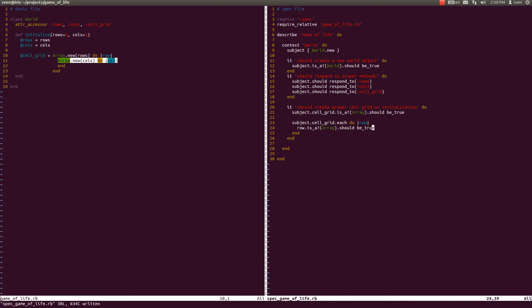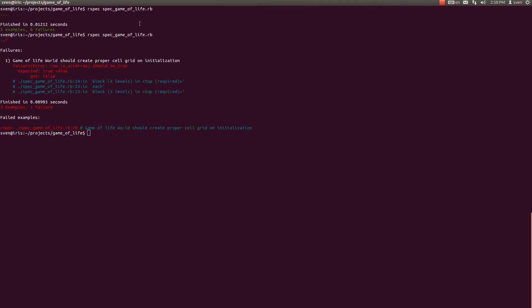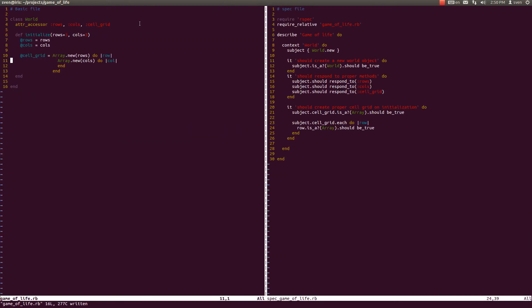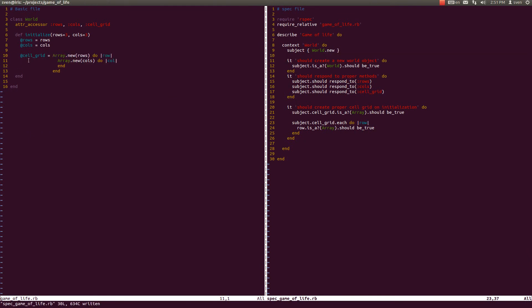Once again we have written the test after we have written the code, so let us just comment this out and run our tests. They are failing, and now when we have written that again they are passing. So now we have tested that both of these arrays within a cell_grid are actually arrays.